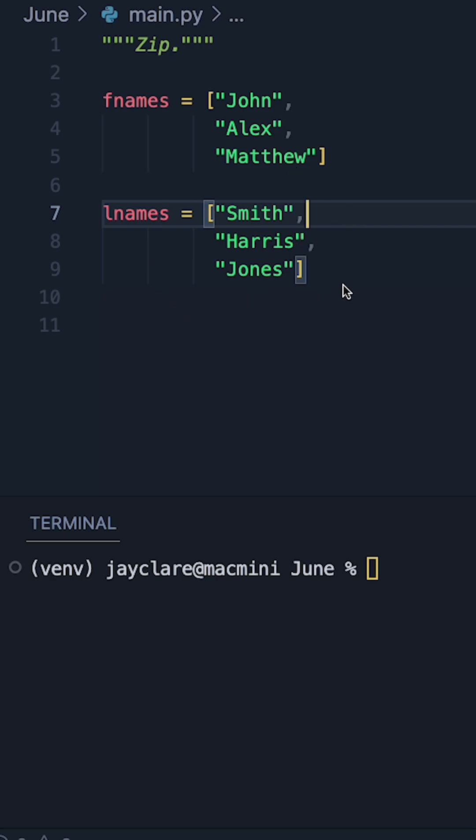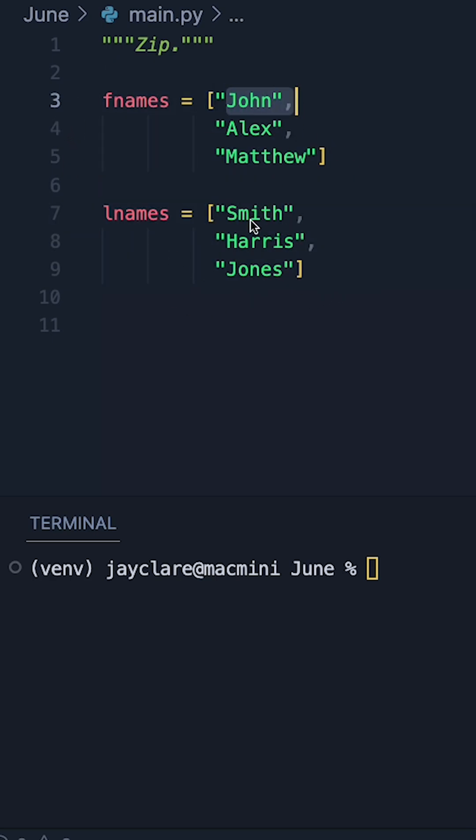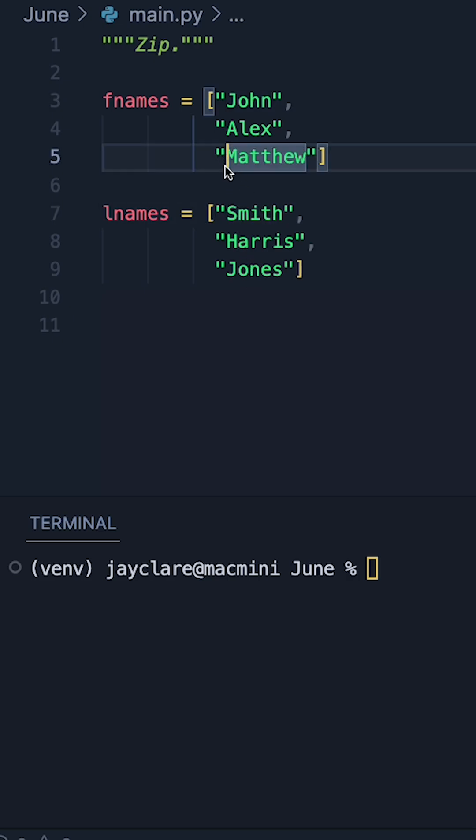So say for example if we had these two lists here, zipping these together would basically put John Smith, Alex Harris, and then Matthew Jones together.